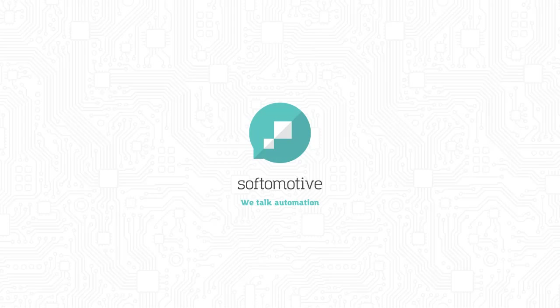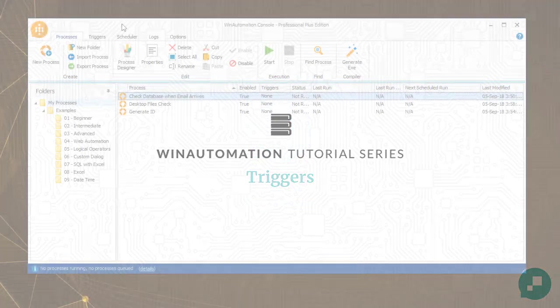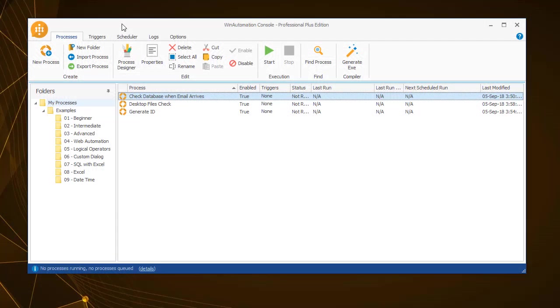Hello and welcome to this tutorial on the triggers functionality of WinAutomation. Instead of using schedules that we've discussed in another video, with WinAutomation you can set a process to execute only if a particular event occurs.